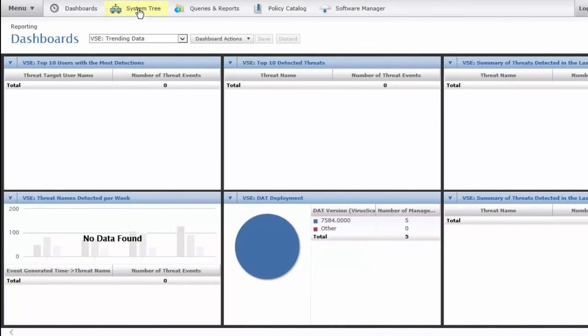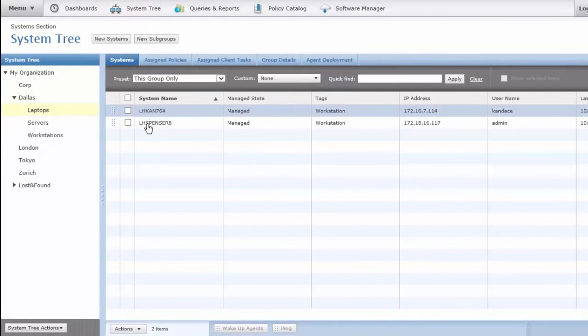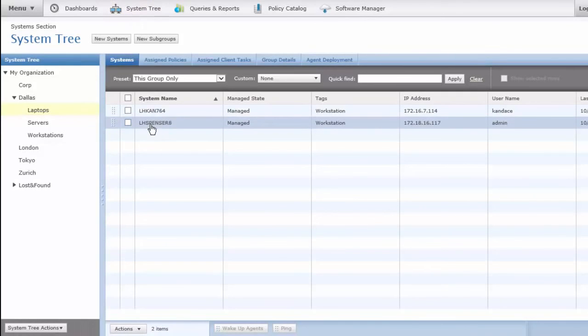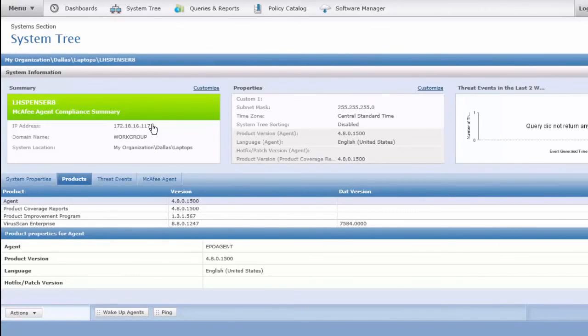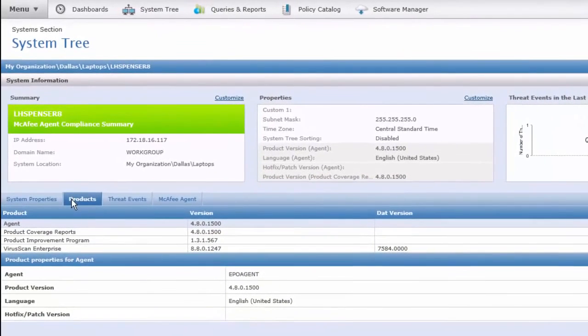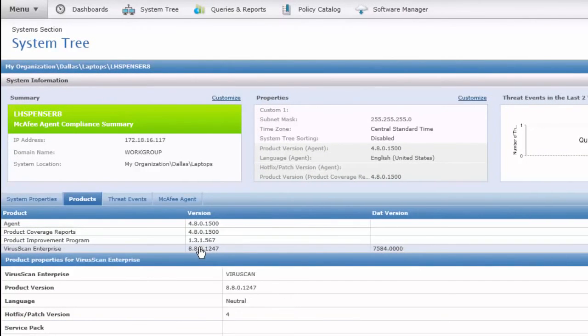We can also look at our systems tree and check any one of our systems individually. Let's look at that Windows 8 machine, and I've opened it up here, and I can see the products that it has installed include VirusScan 8.8.